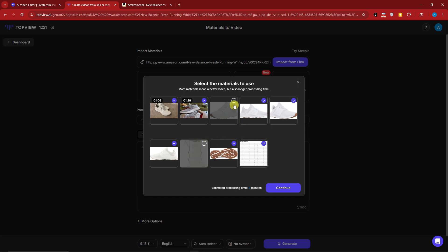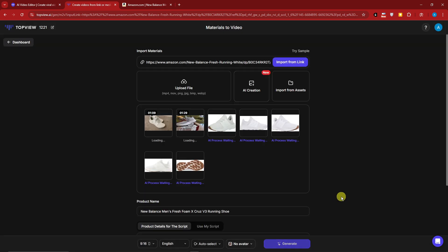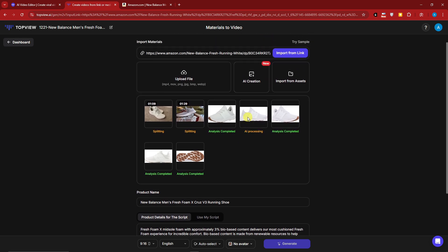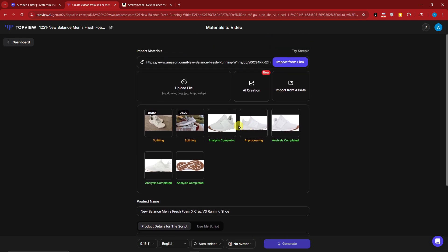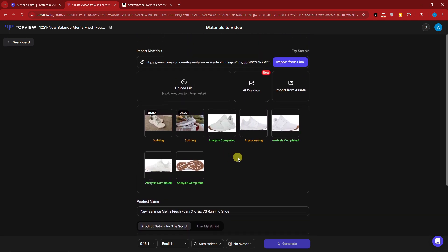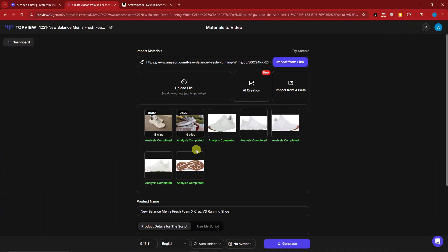You can select here which ones you don't like. For example, I'm going to deselect some here, those two right there, and now simply click on Continue. It's now currently being processed, as you can see it's going to be split. Once it's finished, I'll get back to you.